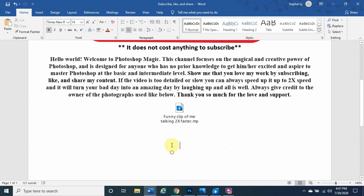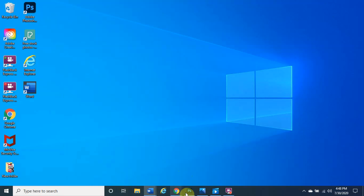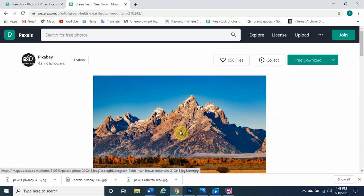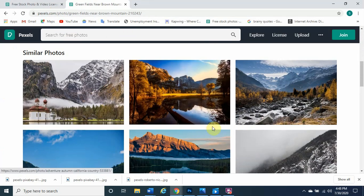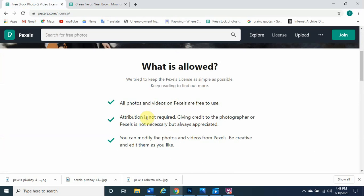Always give credit to the owner of the photographs you use. I use my photographs from a website called pexels.com — it's totally free to use. I did a search for mountain sites and came up with this one. There are many different options to choose from. I highly recommend trying a different photograph and messing around with the settings to make it your own unique style. Attribution is not required, but it's always a good habit to give credit to the photographer.